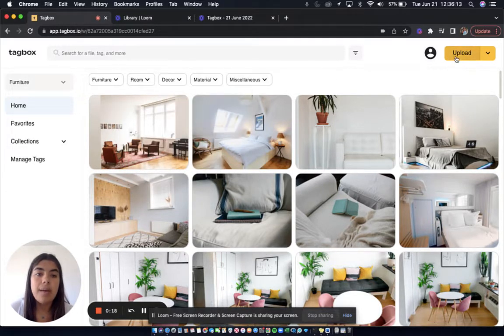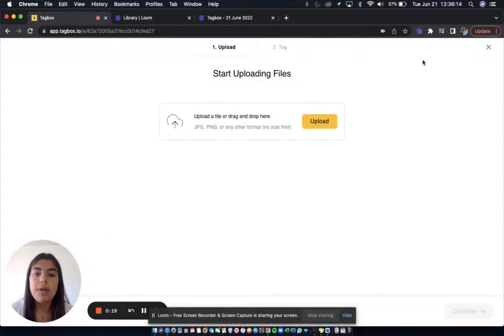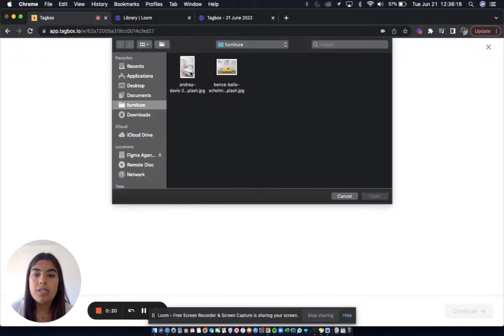So to start, I'm going to click upload, and I'm going to choose some images to upload to this workspace.